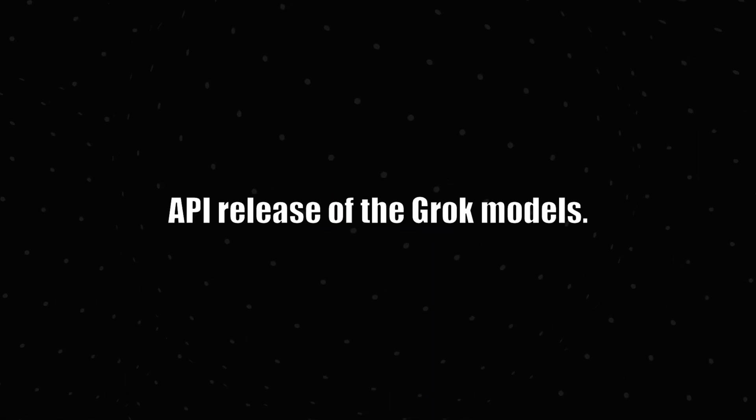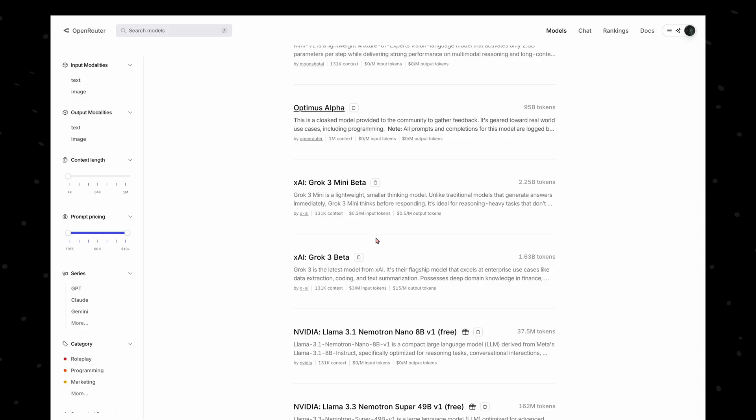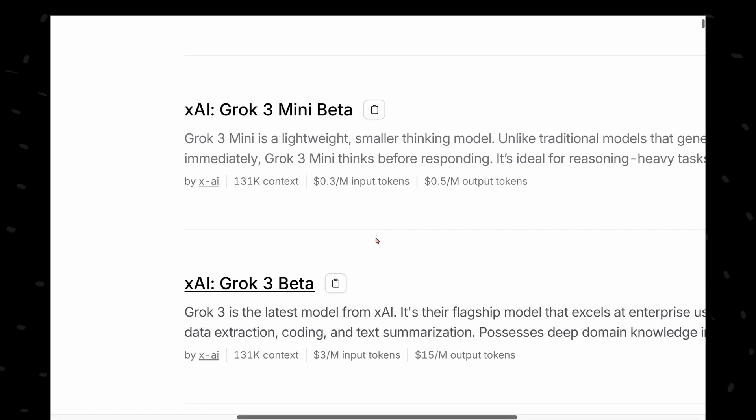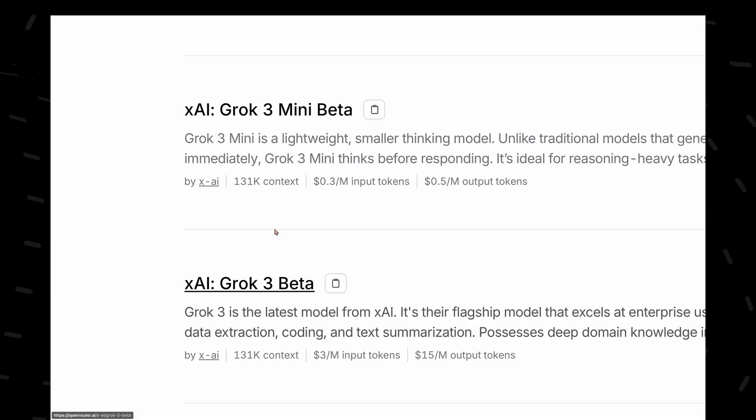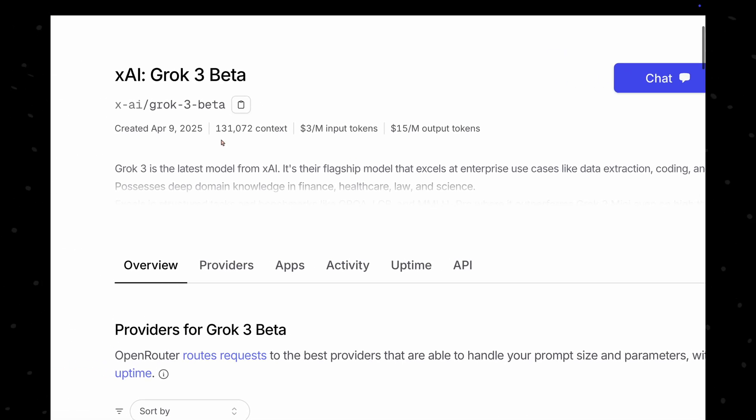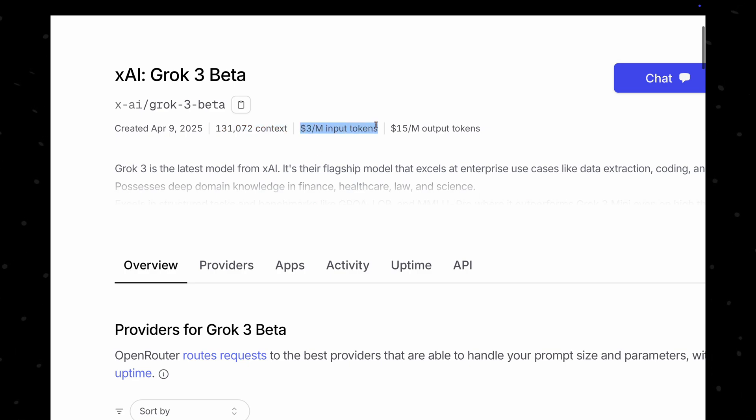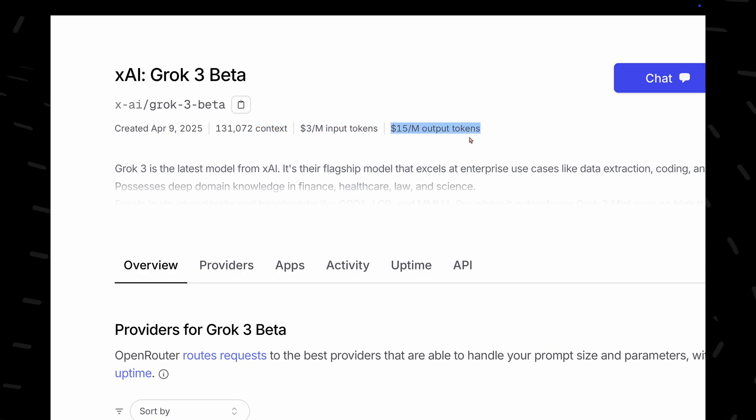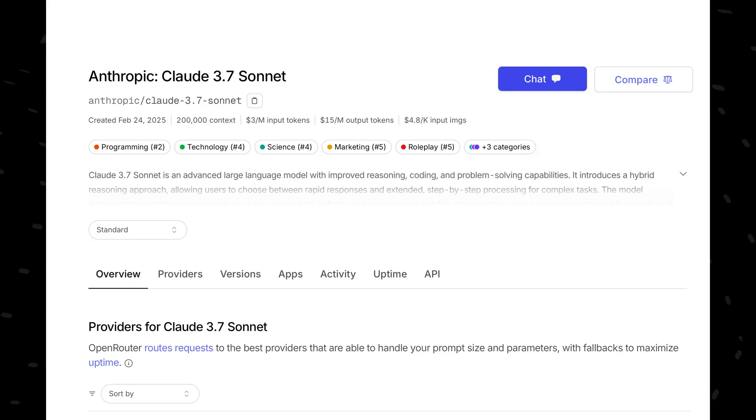Next up, API release of the Grok models. Yes, XAI has released their Grok 3 and Grok 3 mini models in the API and they were spotted in open router. Grok 3 has a 131k context length and the pricing of this model is $3 per million input tokens and $15 per million output tokens. That's exactly the same as the pricing of Claude 3.7 on it.